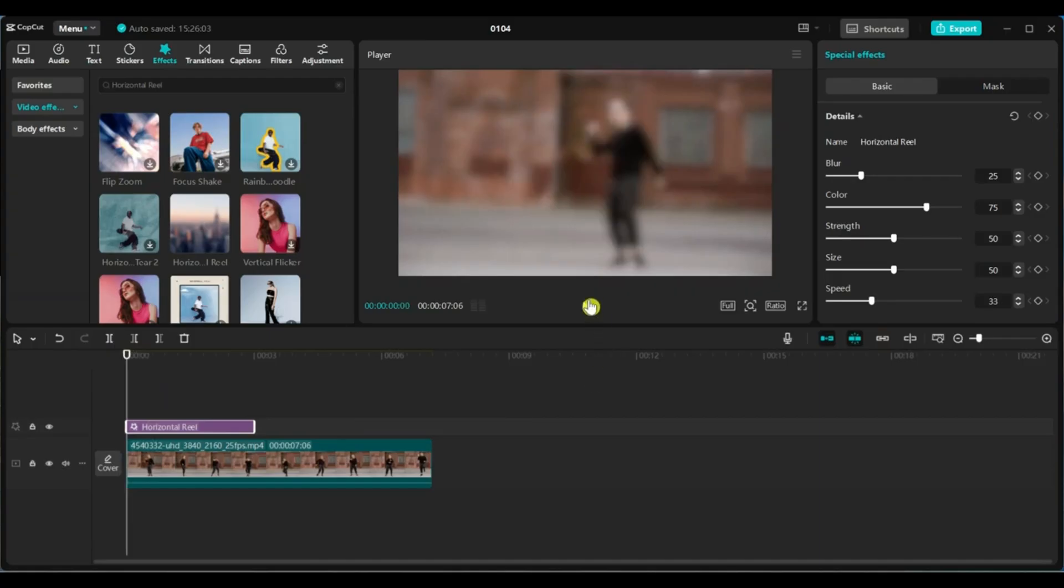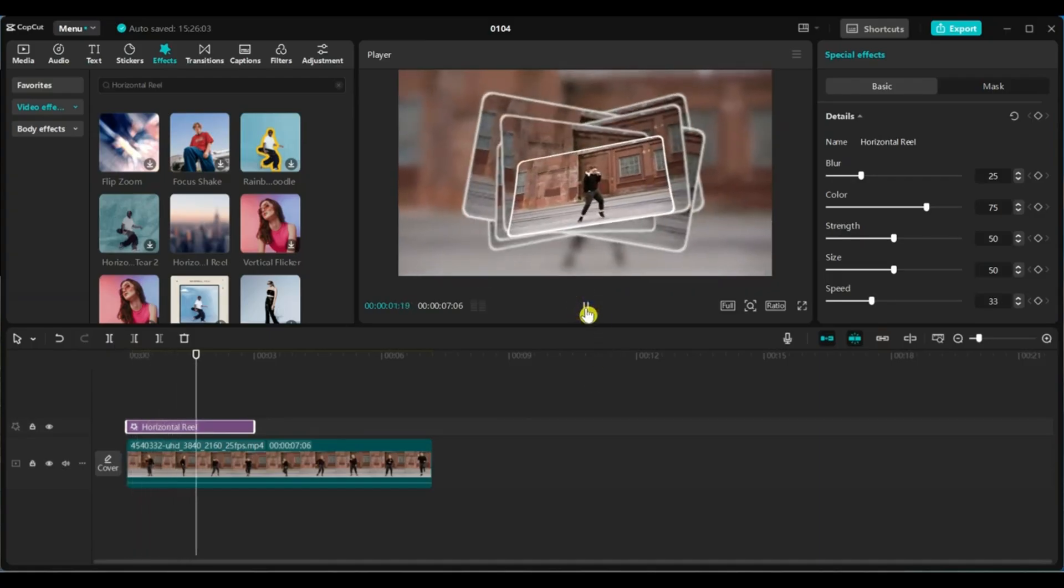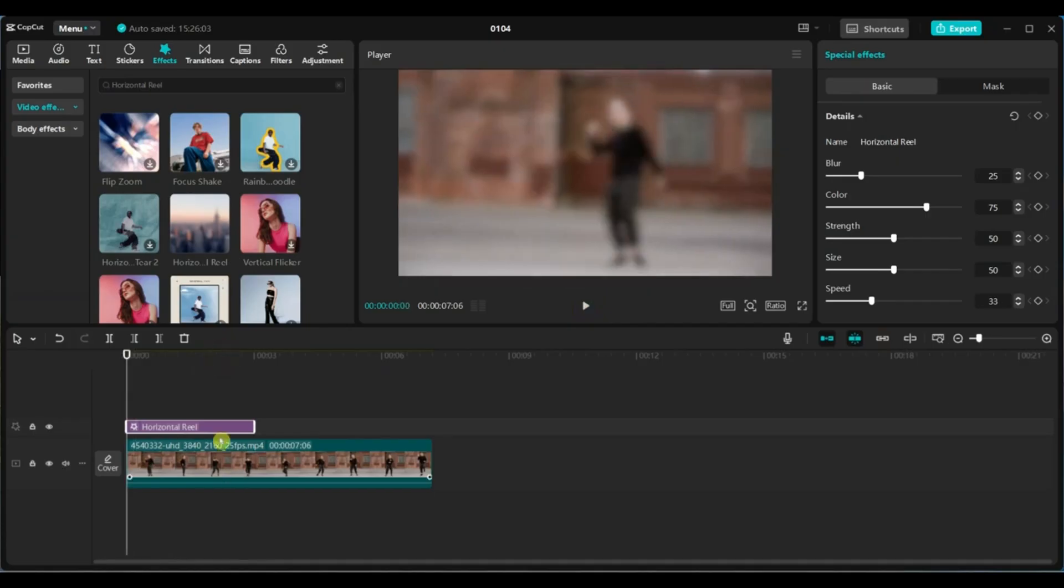Now hit play and watch the effect in action. You can also switch to full screen to see how it looks.